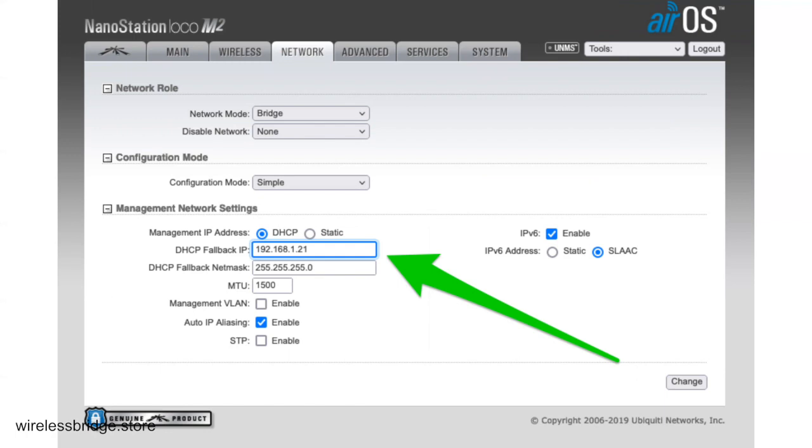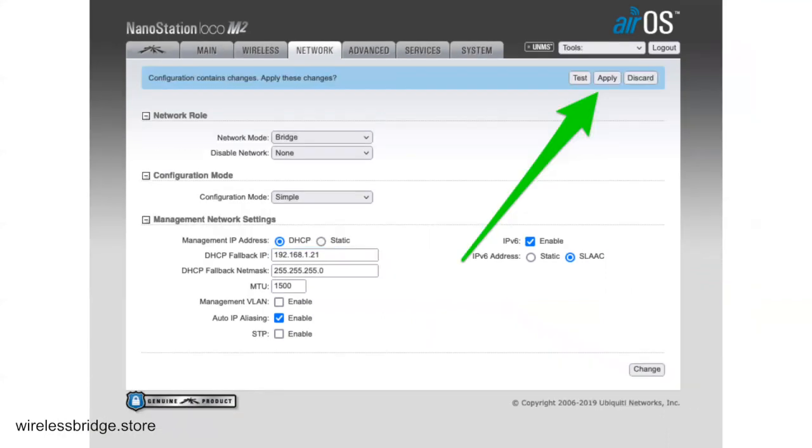So that way, if DHCP isn't working, you can still get into it. I set this one here to 192.168.1.21, not the 2-0. And that's all you need to do on here. So you can go ahead and click Change and then click Apply. That's going to write that.